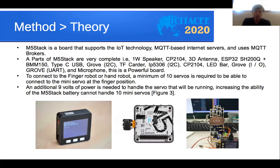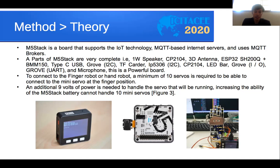Regarding hardware, the M5 Stack is a board that supports Internet of Things technology using MQTT-based internet server and MQTT broker. Its components are very complete — including a speaker, 3D antenna, ESP32, Grove I2C, microphone, Grove input/output, Grove UART, CC USB cables, and importantly the ESP32 module.